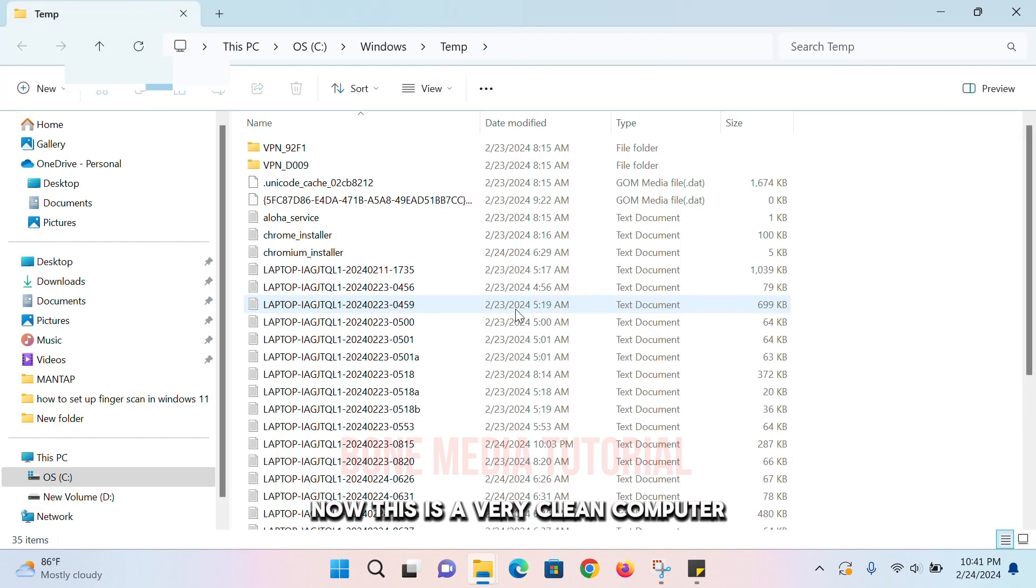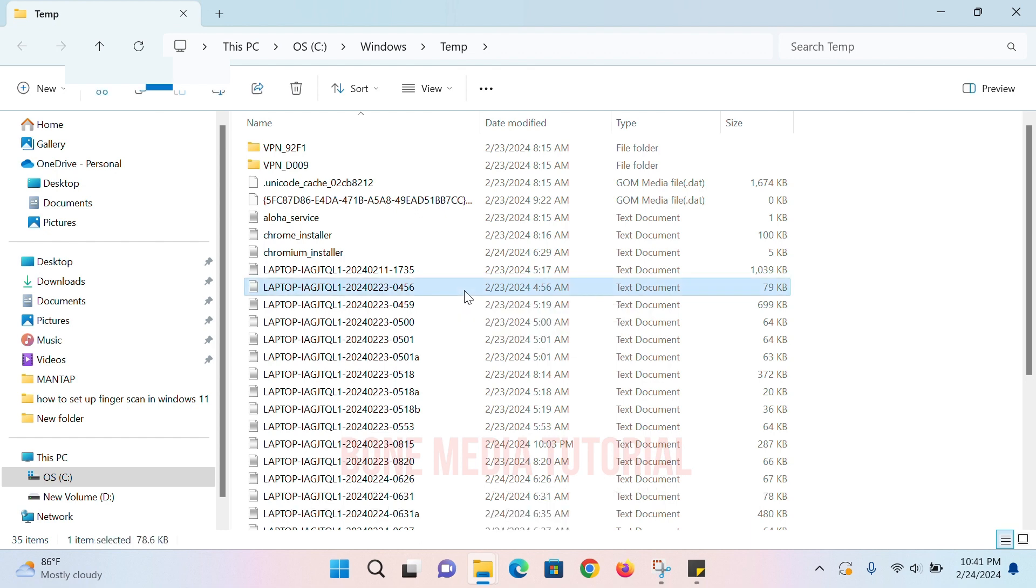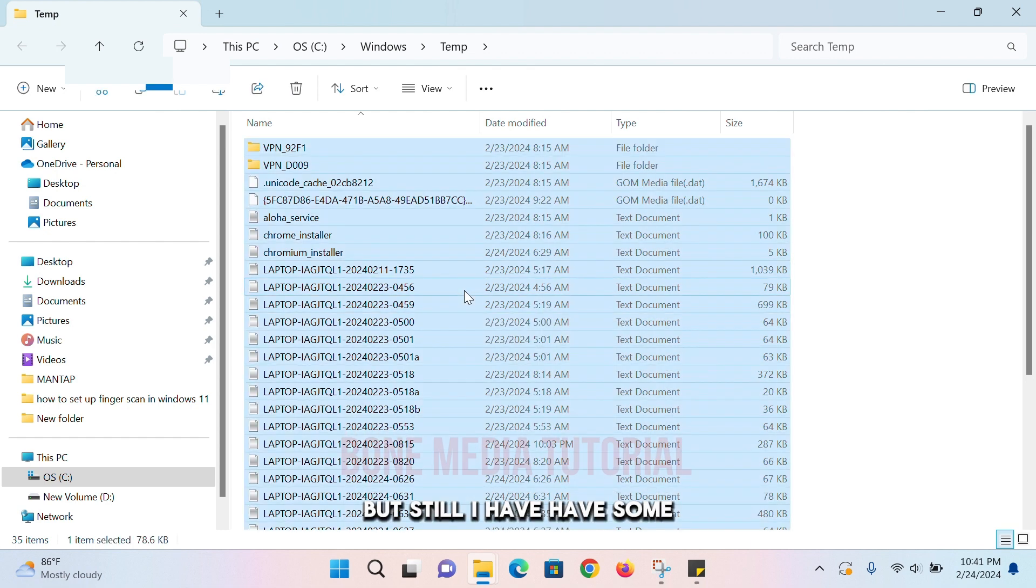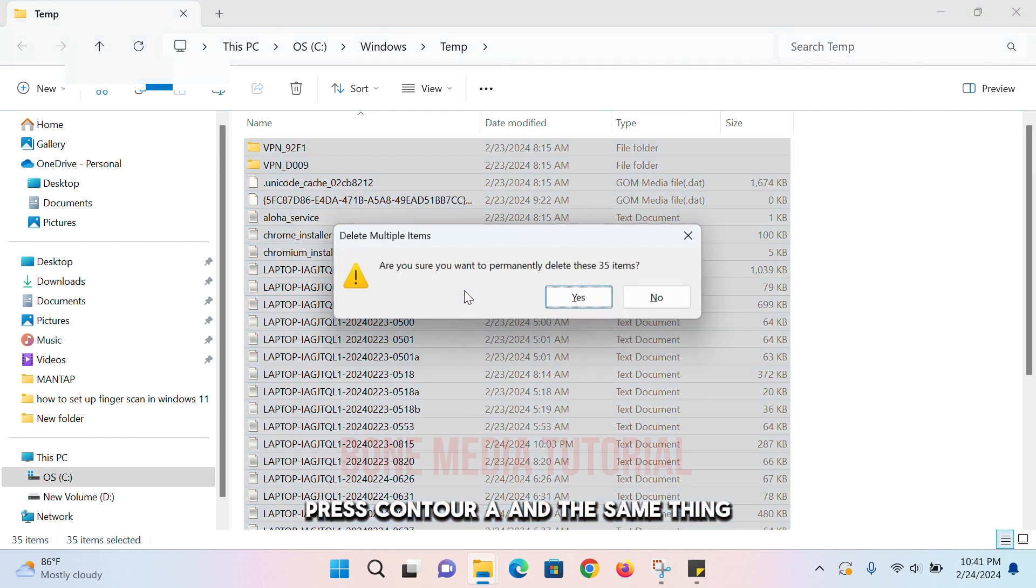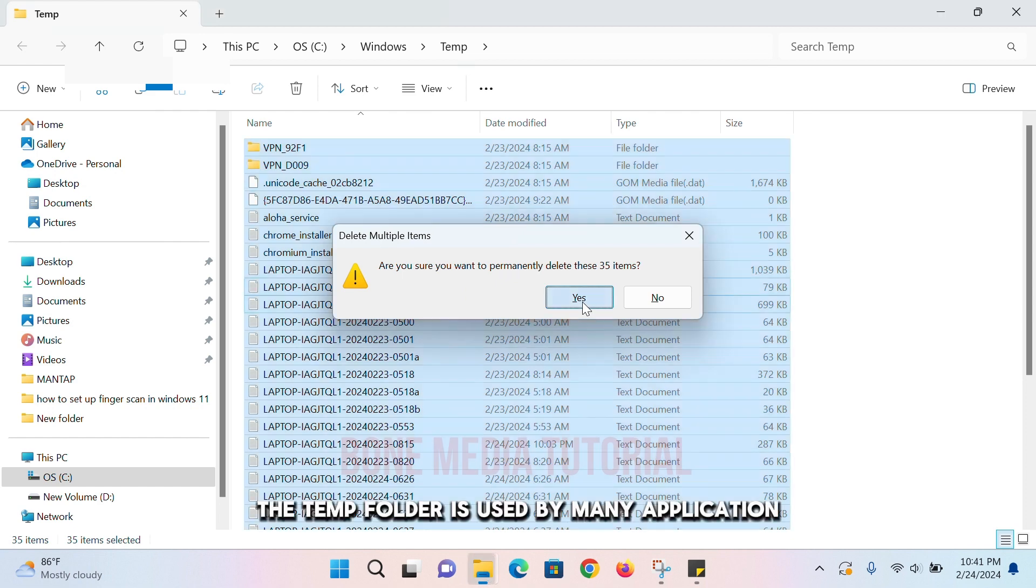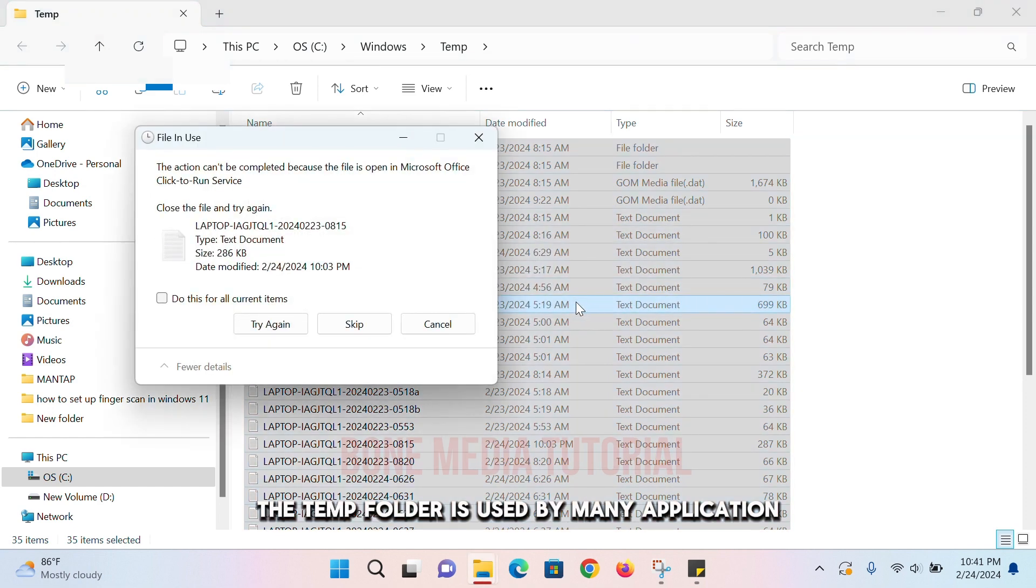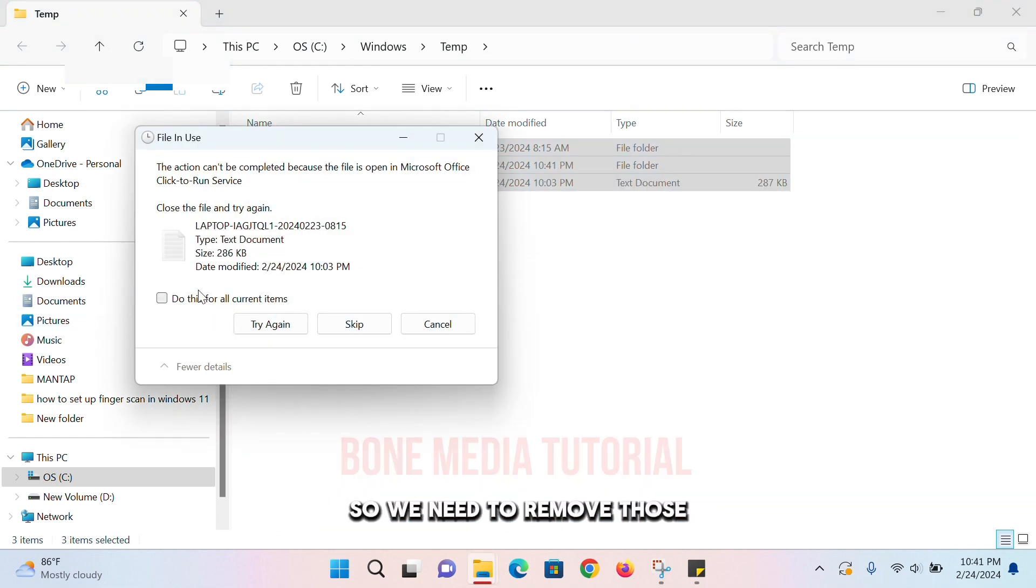Now this is a very clean computer, it doesn't have too much junk created by the system, but still I have some. So I'll select any of the files, press Ctrl+A, and the same thing: Shift+Delete. The temp folder is used by many applications. They leave leftover junks there, so we need to remove those.